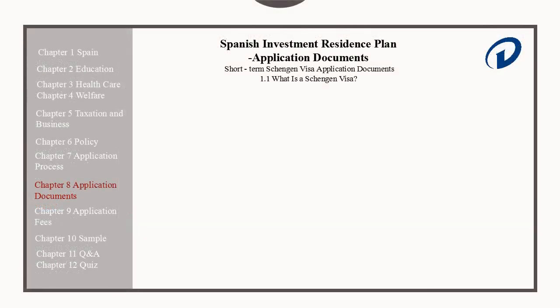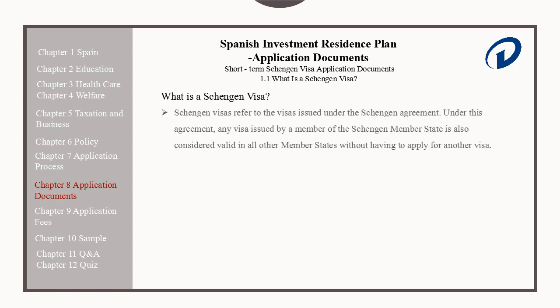Let's begin with a quick overview of what a Schengen Visa is. Schengen Visas refer to visas issued under the Schengen Agreement. Under this agreement, any visa issued by a member of the Schengen Zone is considered valid in all other member states, without having to apply for another visa.